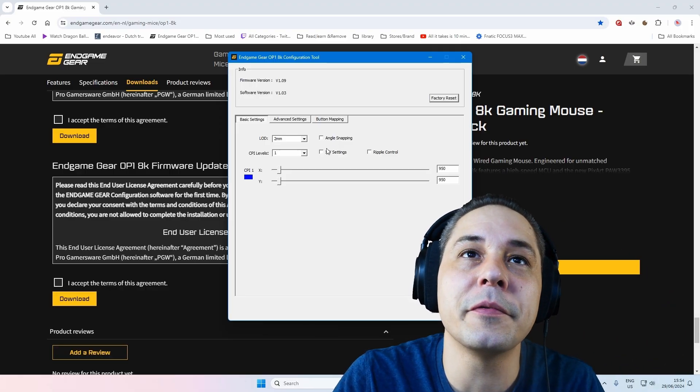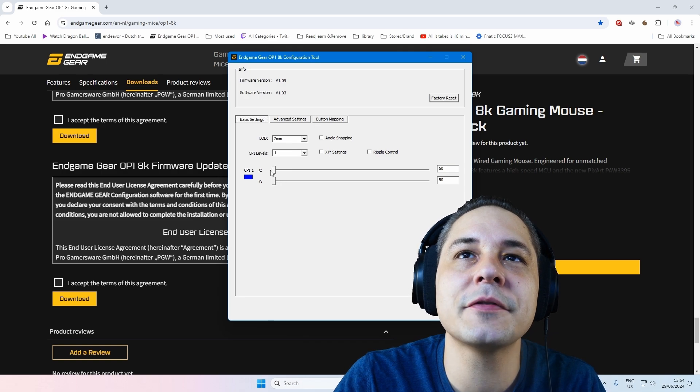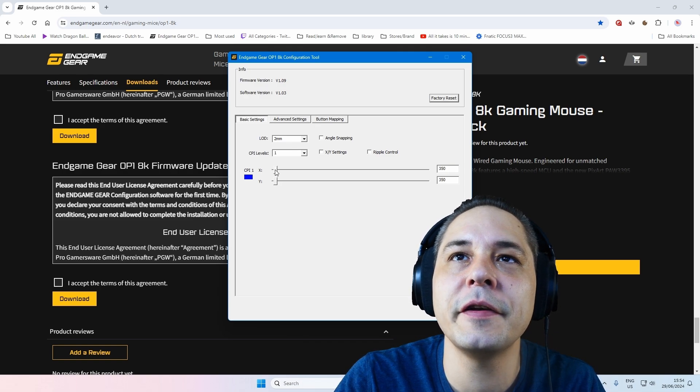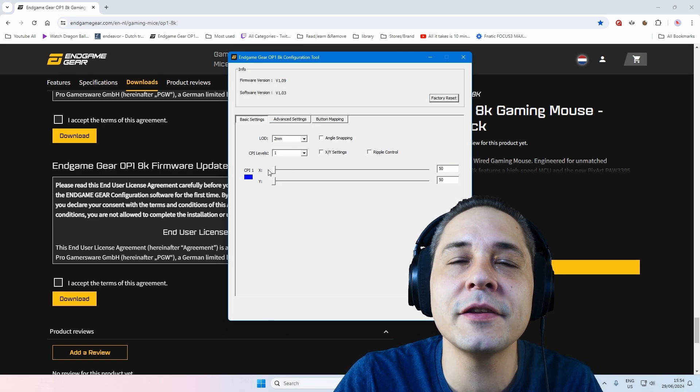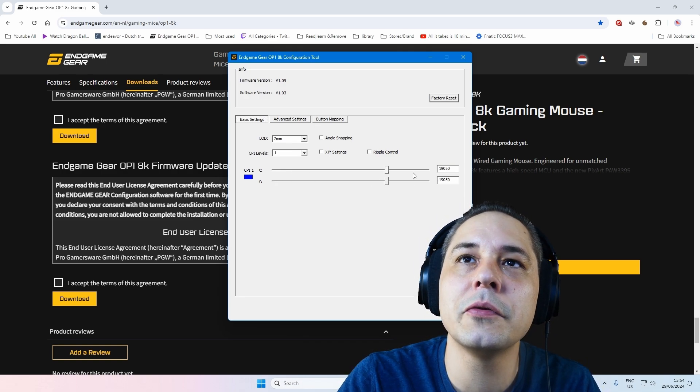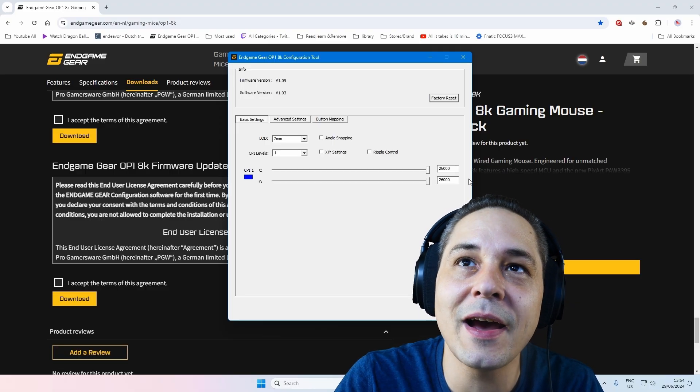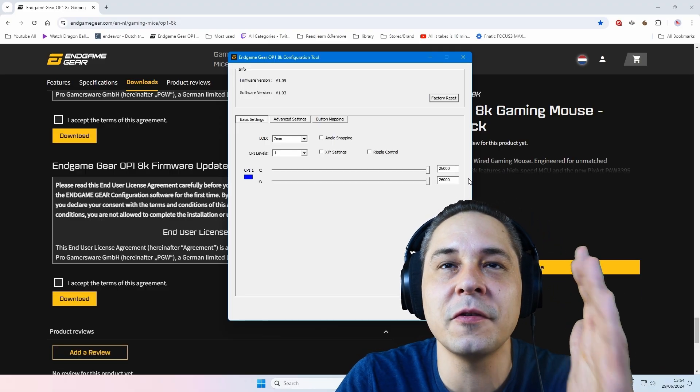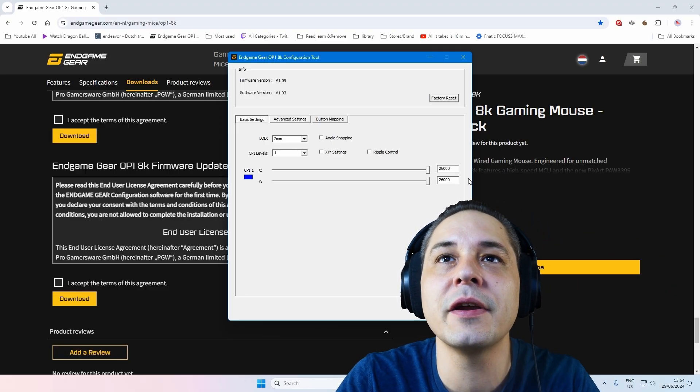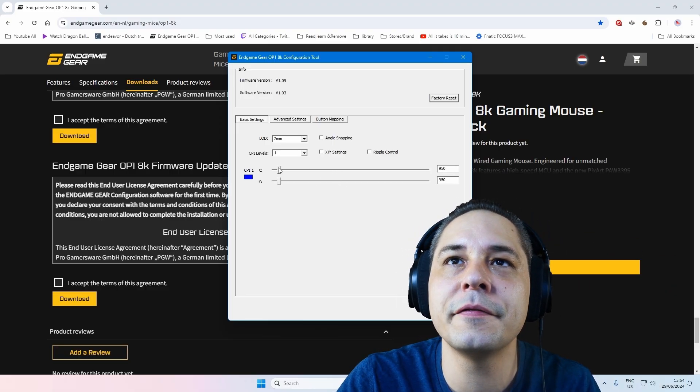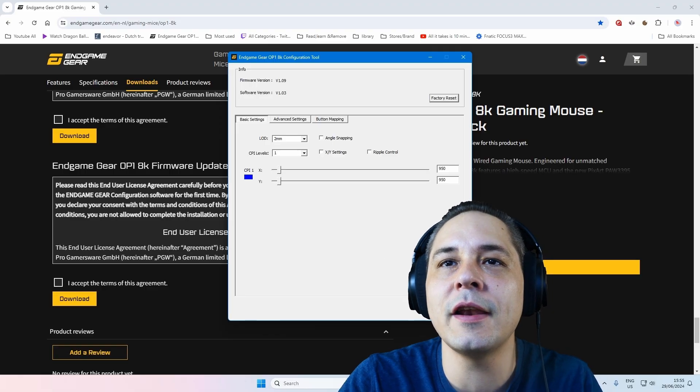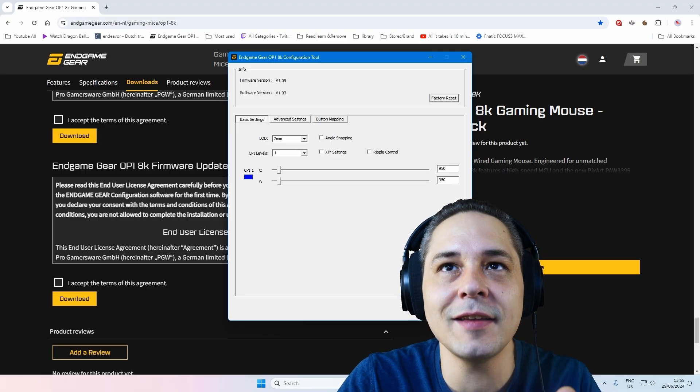But you can put it on if you prefer that. Now DPI steps from 50 increments, from 50 to 26,000 DPI. So it steps of 50 increments. Now I keep it on 950, and then you can apply your settings.